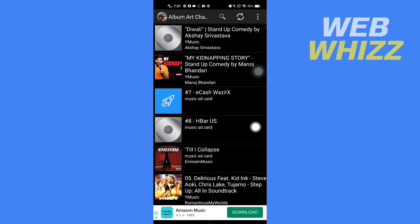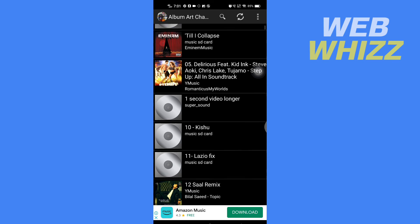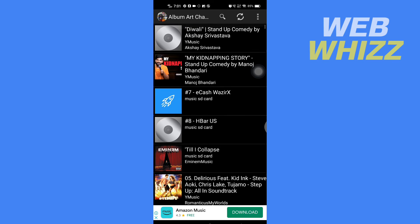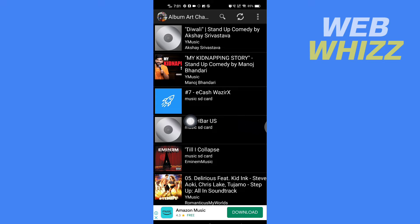And here you will see all of the music you have on your phone. So select the music on which you want to add cover art. So for example, if I want to add cover art on this music, you have to tap on it.